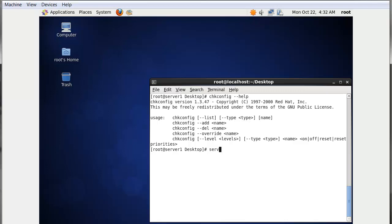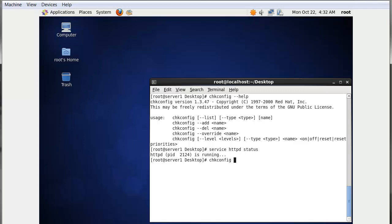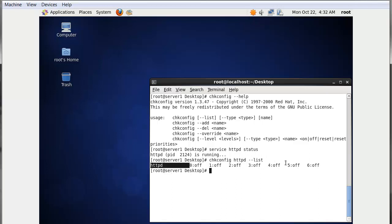As an example, if we run 'service httpd status', we can see that httpd is running — meaning the web service is running on your system. You can check whether the httpd service is running permanently or temporarily by using the command 'chkconfig --list httpd'. You will see that for each and every run level, the httpd service is off, meaning it is running only for this particular session.